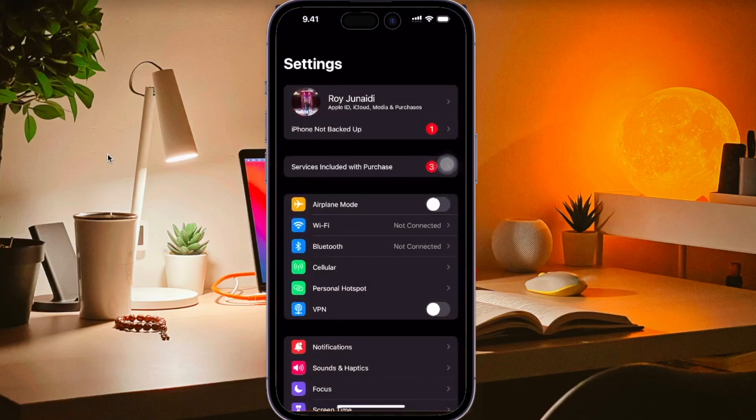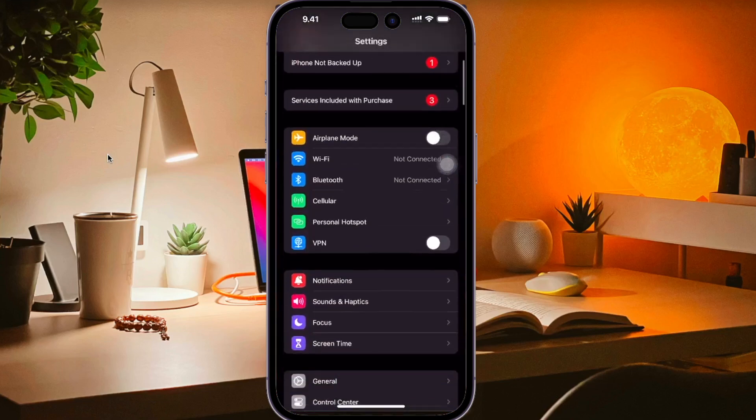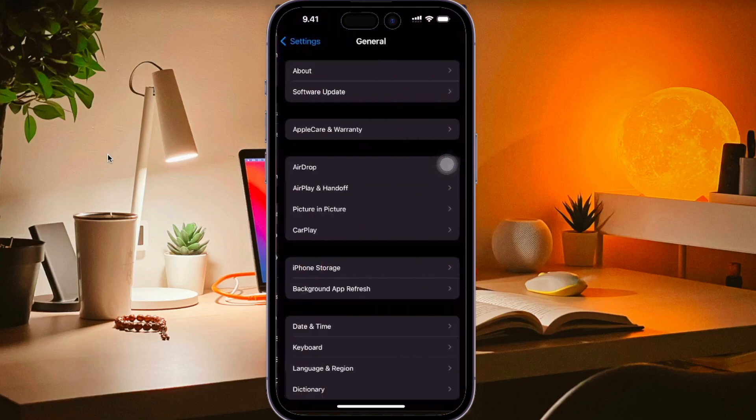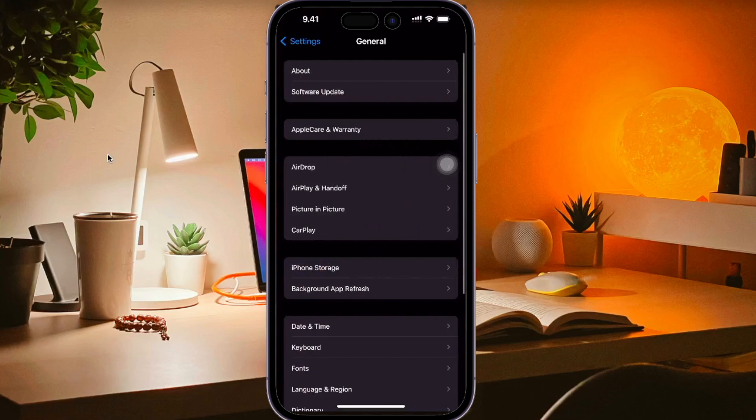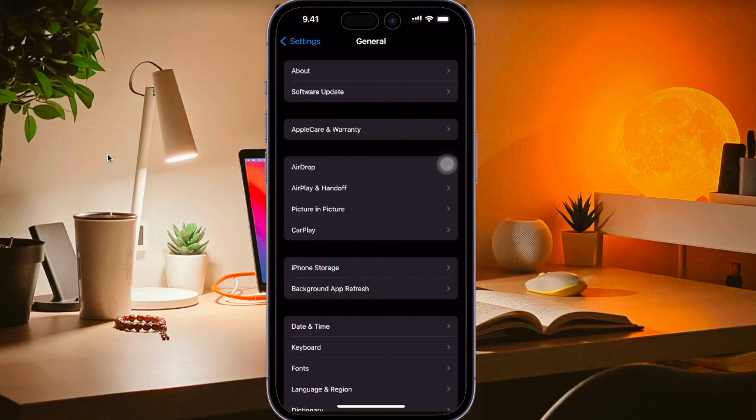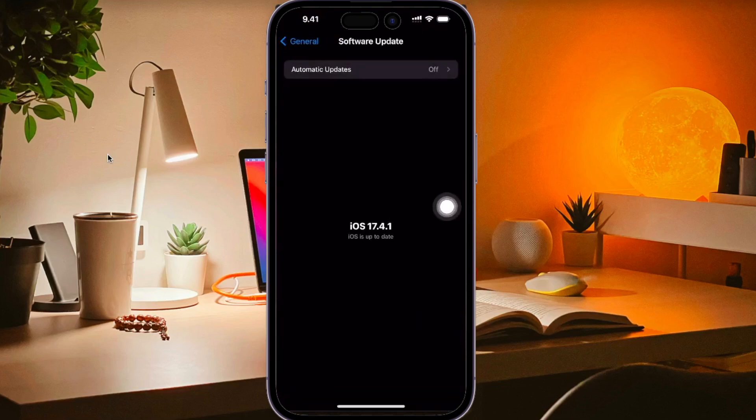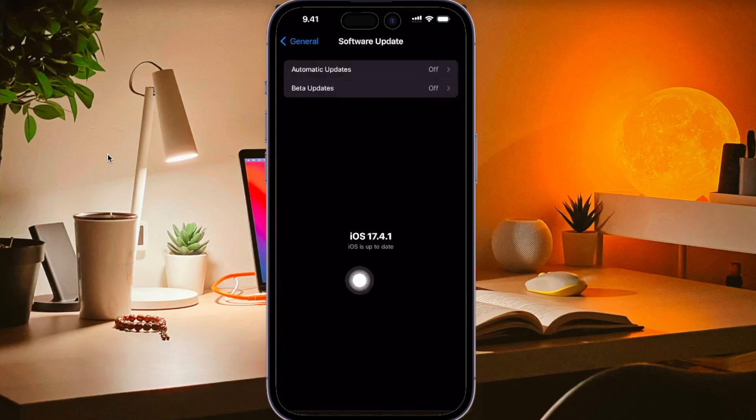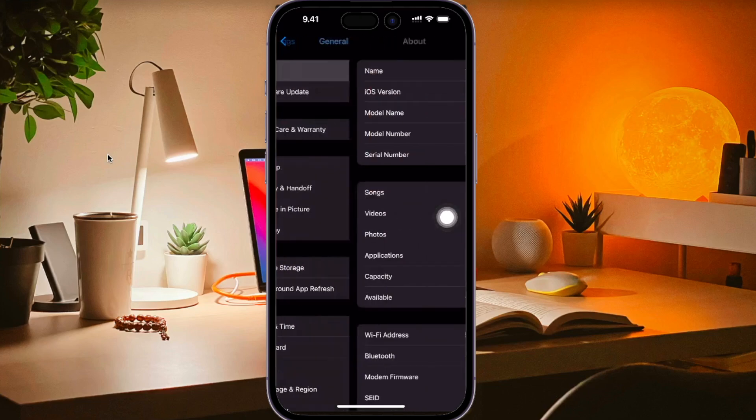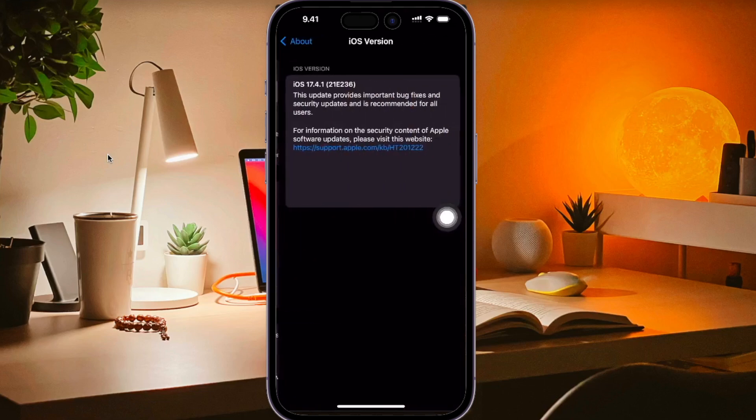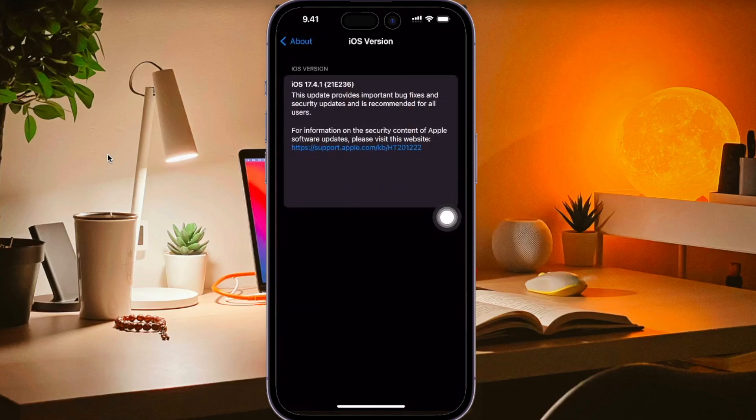On this tutorial, I'm going to show you how to downgrade iOS 17.4 to iOS 17.3 or previous iOS without data loss. Updating your iOS to the latest version is exciting as Apple consistently enhances the iOS for a better iPhone user experience.